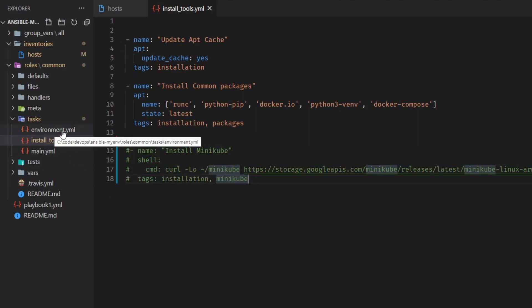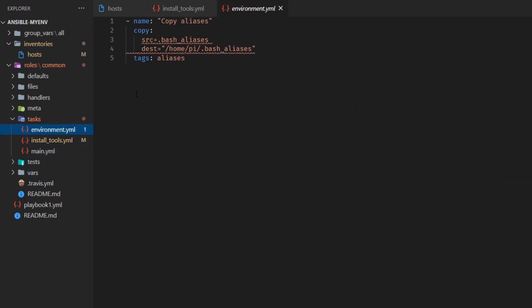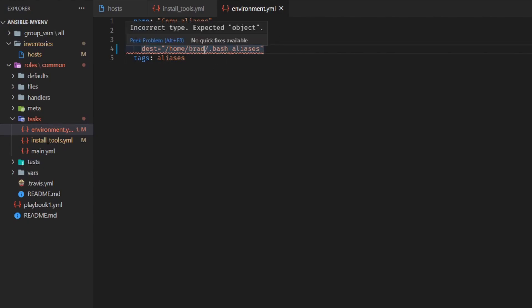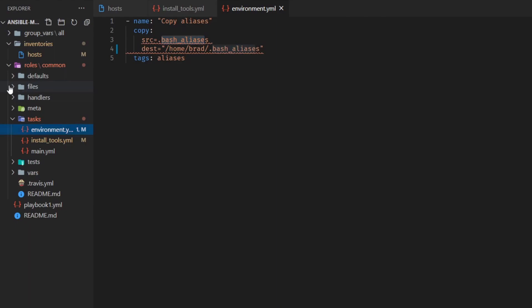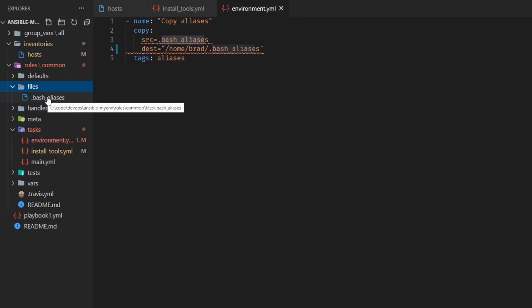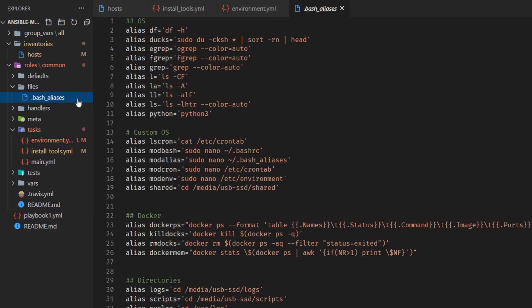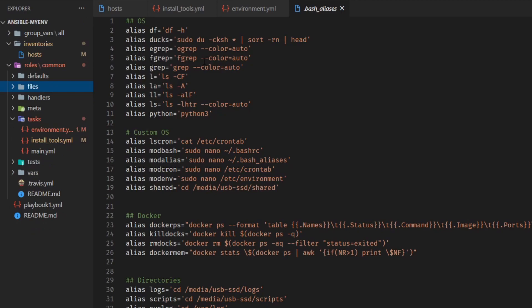Next I'll look at environment.yaml. Basically it copies aliases — I have a lot of aliases I like to use on my Linux environments, and I use Ansible to copy them over to all my servers. The copy module takes the 'bash_aliases' file and copies it to the target directory. I'm going to change the destination directory name to 'brad'. I'll also verify the source file exists — under the files folder, '.bash_aliases' does exist, so it should copy over correctly.